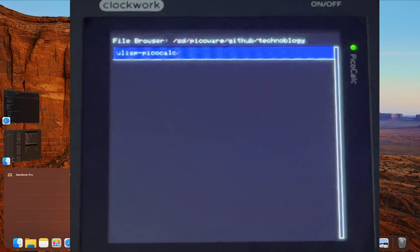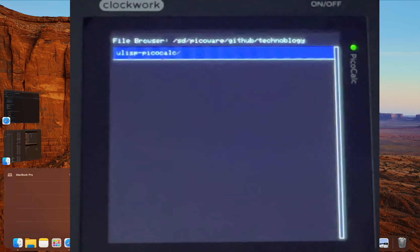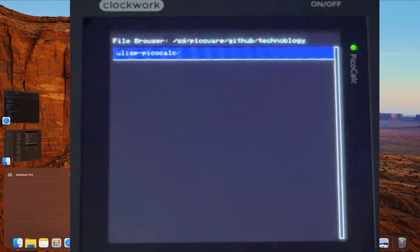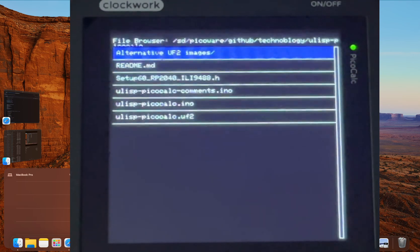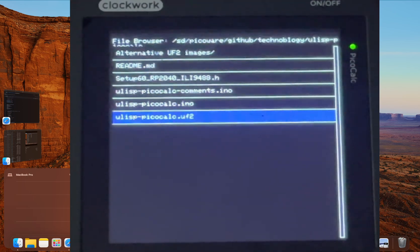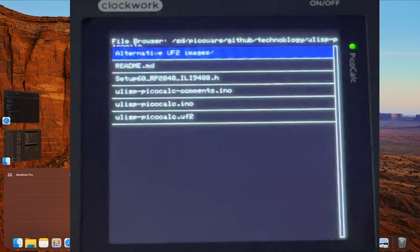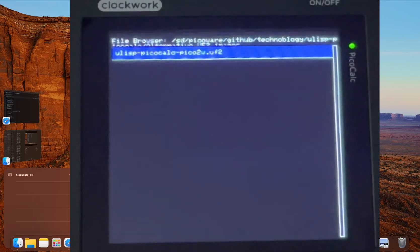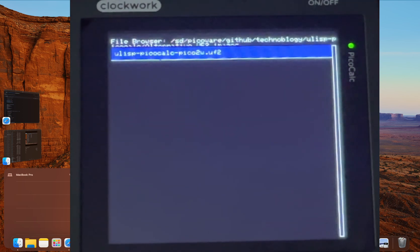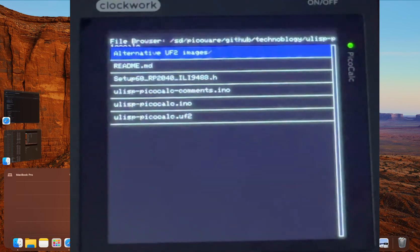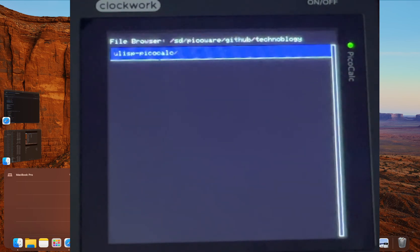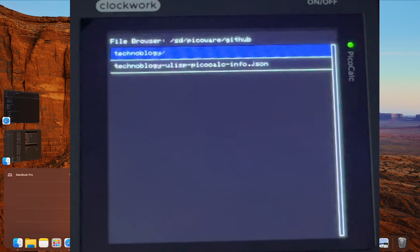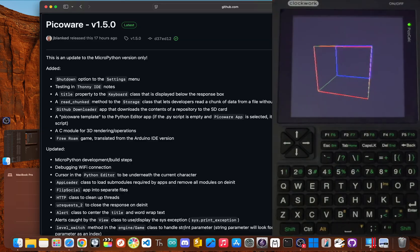And boom, there it is, a new folder named after the project you just downloaded. Let's look inside. You'll see every file and folder perfectly organized just like it was on GitHub. You didn't touch your computer, you didn't shuffle an SD card. You just had an idea, found some code, and beamed it straight to your device. That's the game changing workflow I wanted to create.